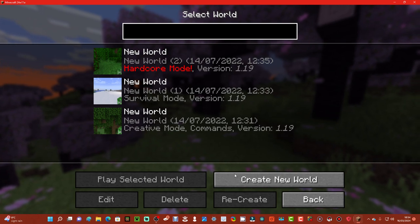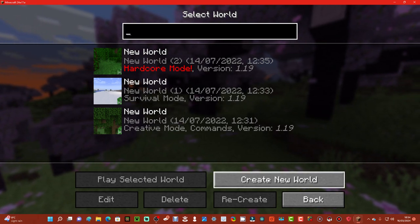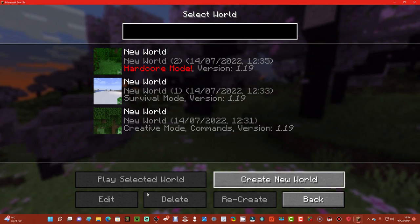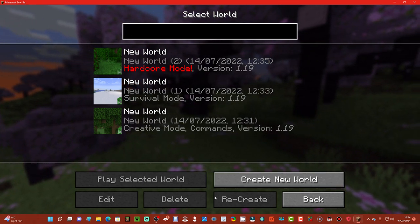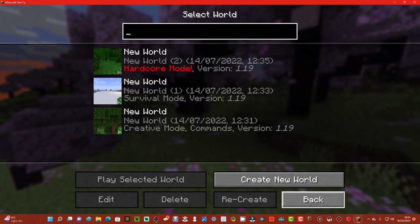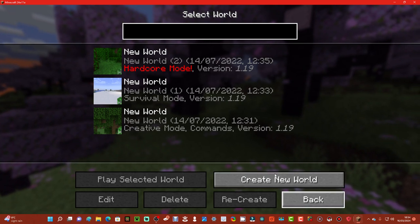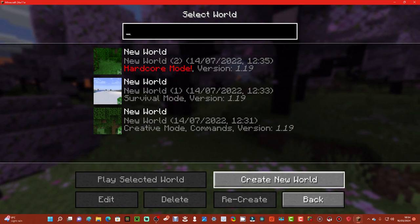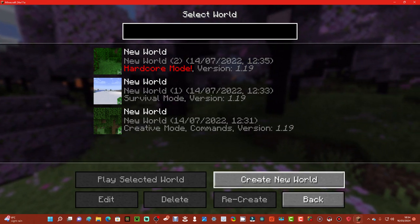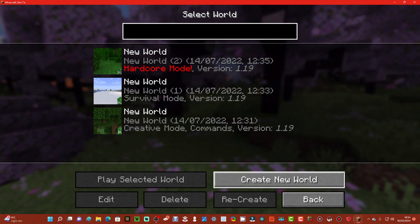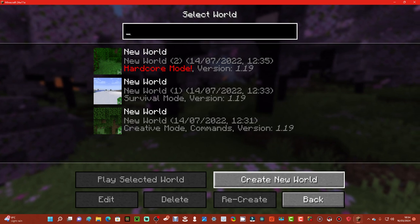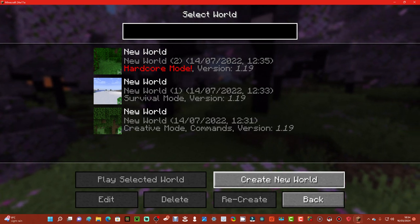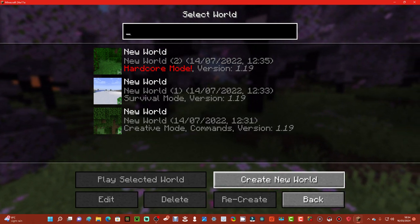We've got play selected world, create new world, edit, delete, recreate, and back. This one here is where you can make your own world up, whether it's in survival, creative, hardcore, whatever you want.